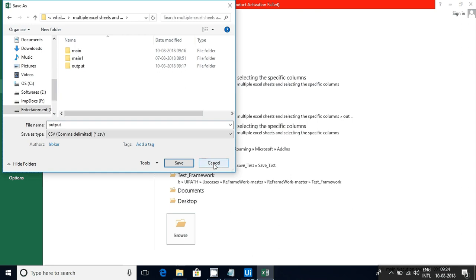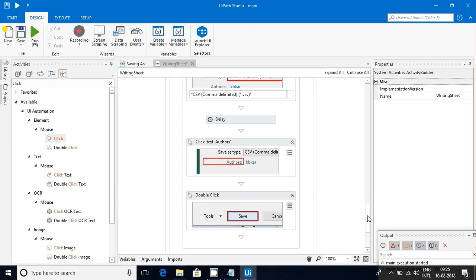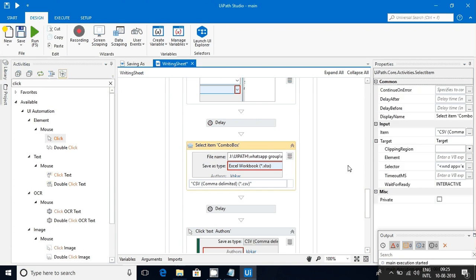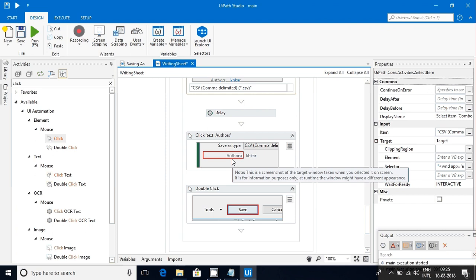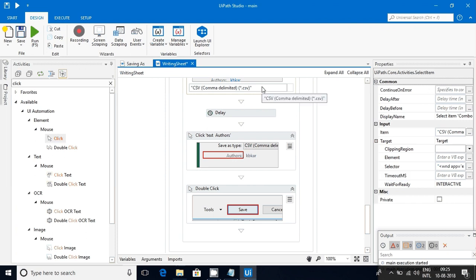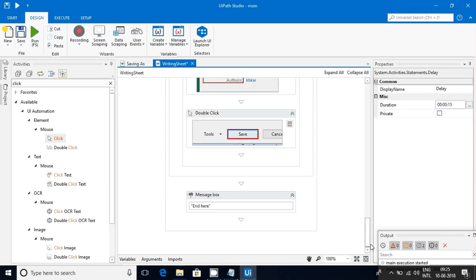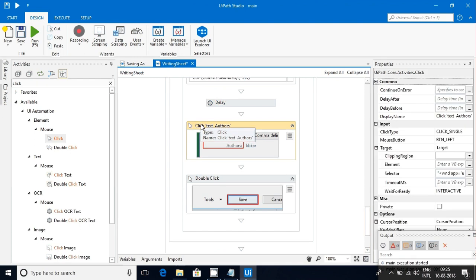I recommend you practice it — understand how you are doing it manually and how your system does it. To come out of that dropdown, I clicked on something else so whatever I selected will be selected. After that I wait some time then click on the Save button. The only tricky part is you have to come out of the dropdown — the rest of the things is very easy.